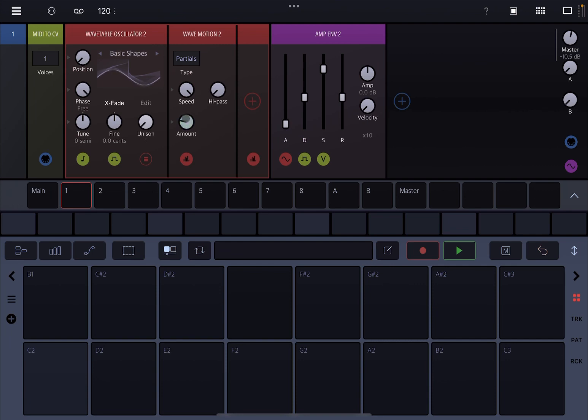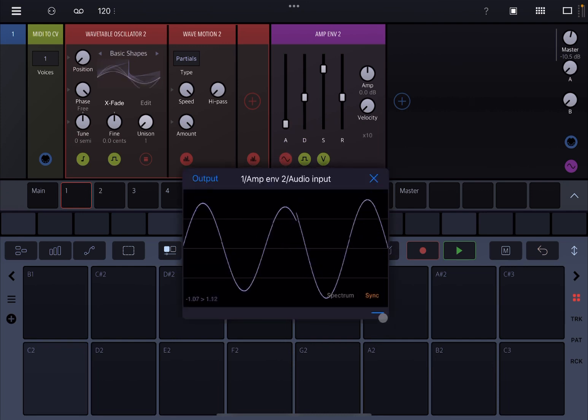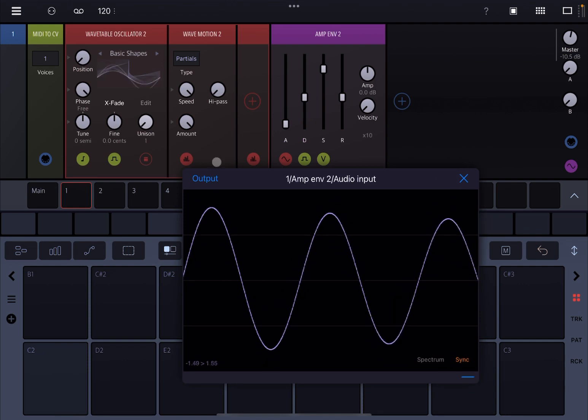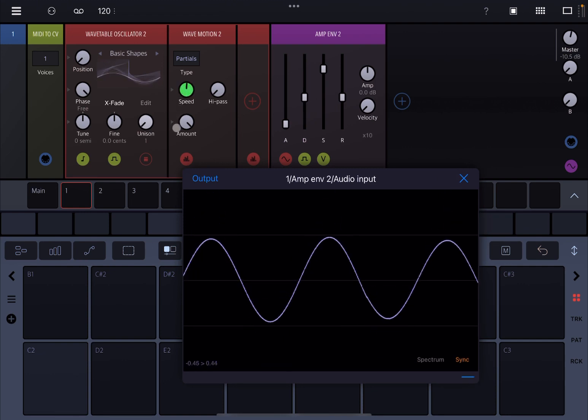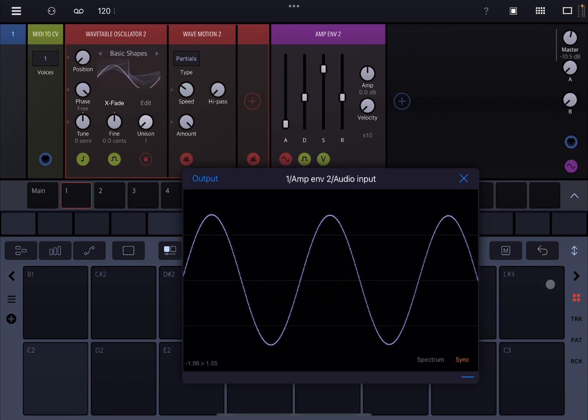And then of course you have the amount. You can have it really wild like so. If I click and hold here we can have also a bigger representation here which is nice, and you can see how it's acting. And we can of course change the speed of motion as well.